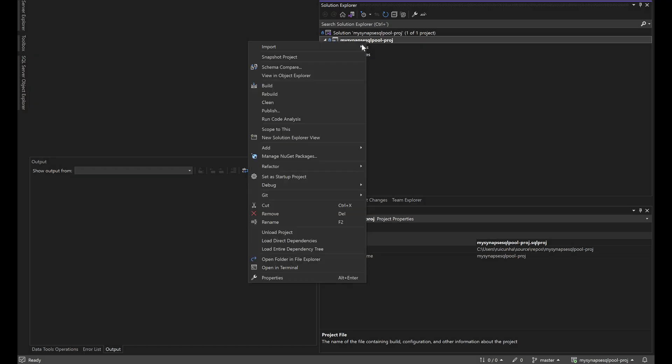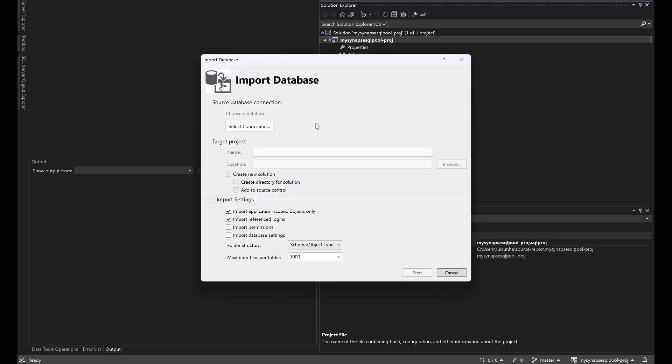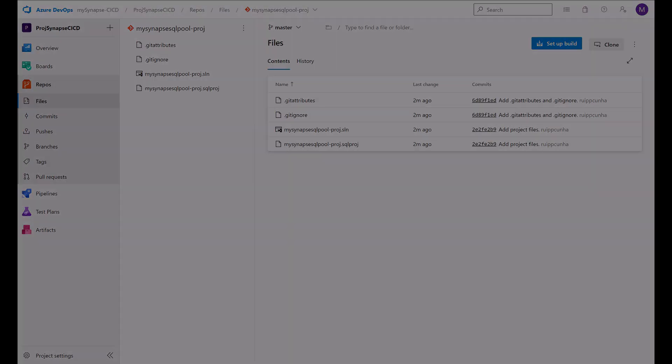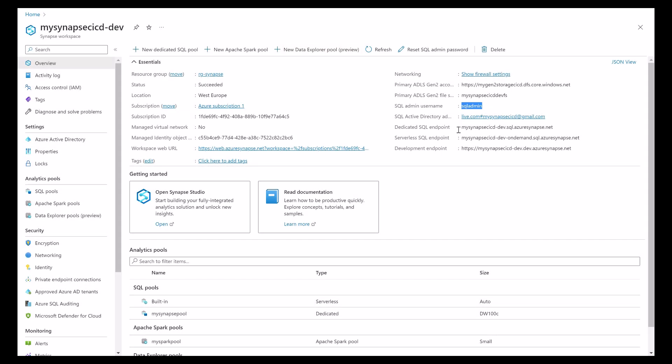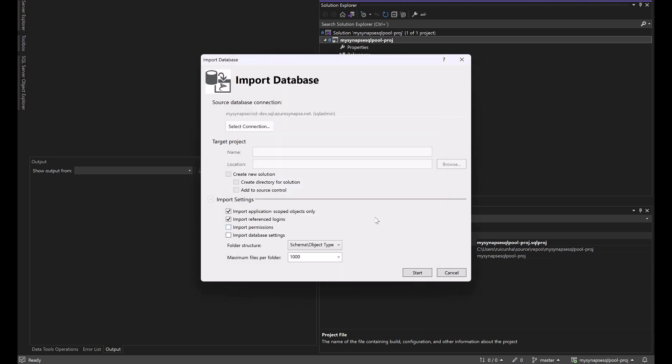I will use the import database option. I will select the connection, my server name, I need to get the dedicated SQL endpoint here. I'm connecting to the dedicated SQL and I will use my SQL admin. I will use SQL server authentication, remember password. I will choose here the import permissions as well, import database settings, object type. I will keep this object type for cleaner approach here.